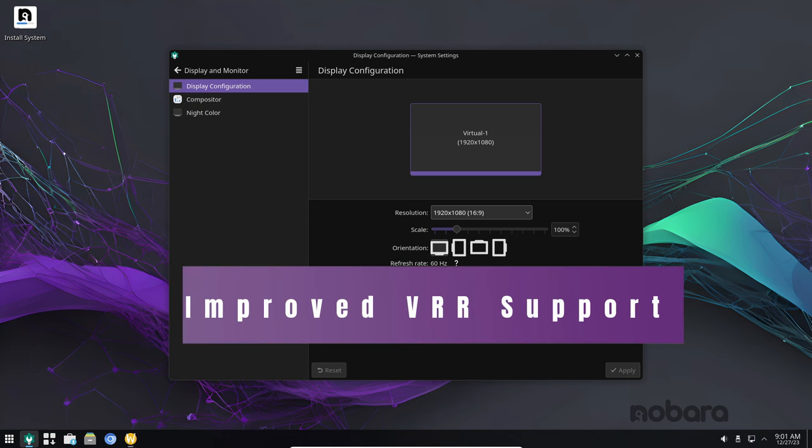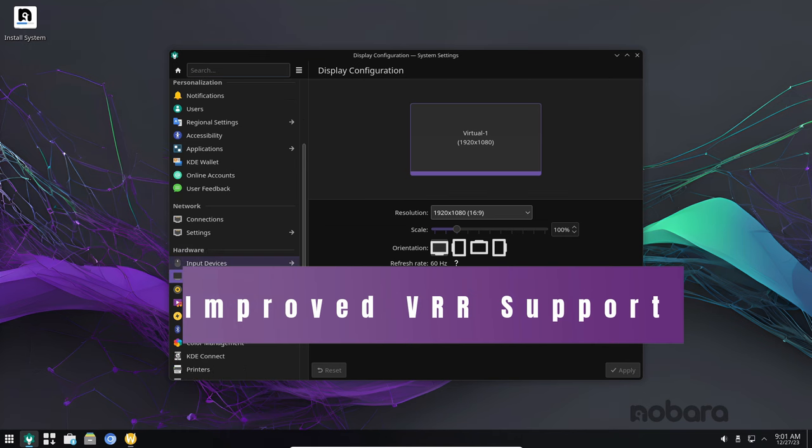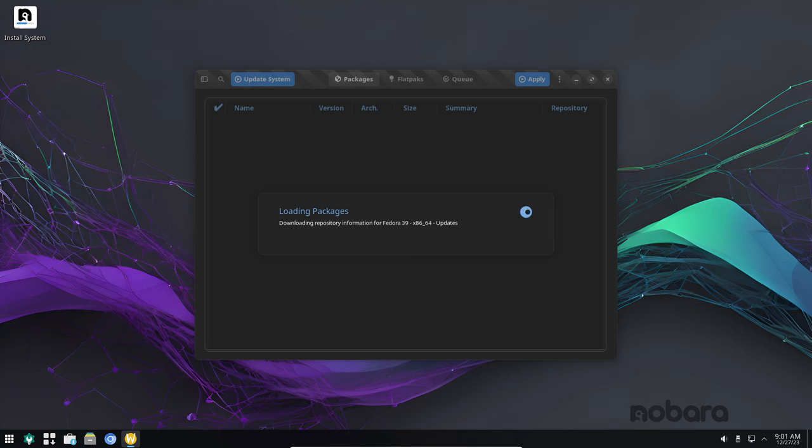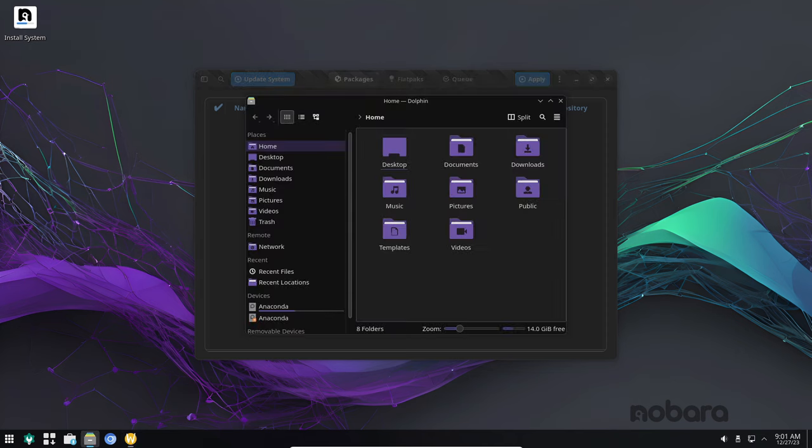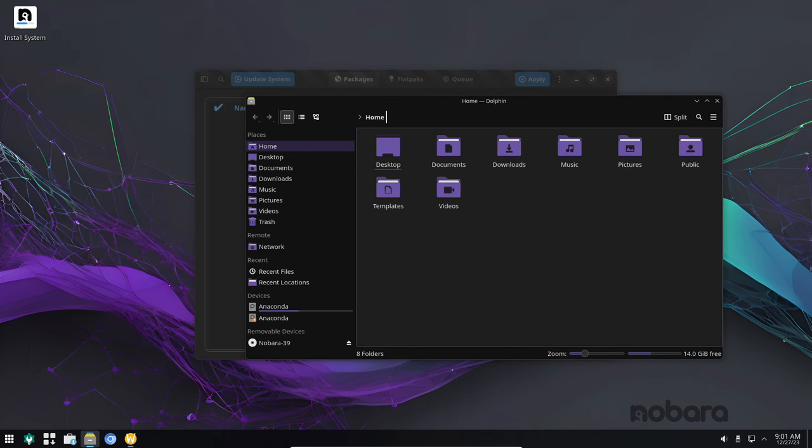Variable refresh rate is a game changer for gamers, especially those with high refresh rate displays. With VRR enabled, you can experience smoother, tear-free gameplay without any stuttering or tearing. Nobara 39 now offers improved support for VRR, making it even more enjoyable to play your favorite games.